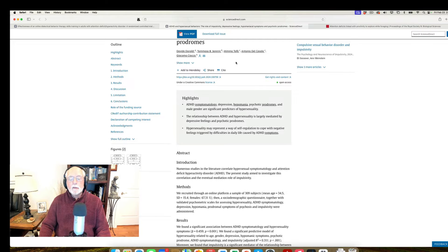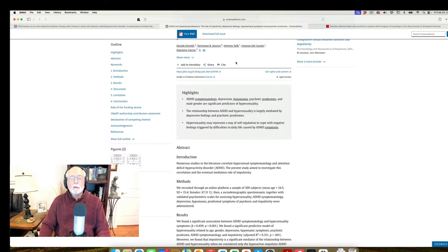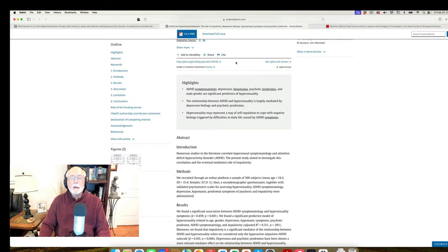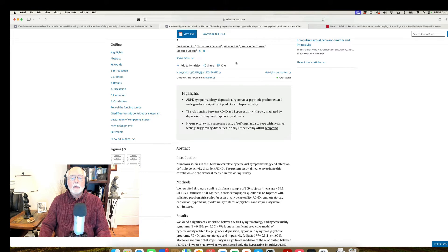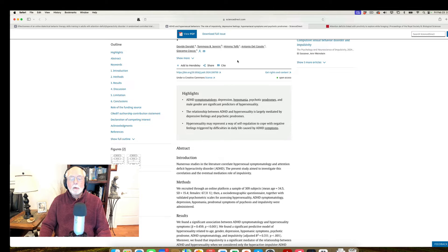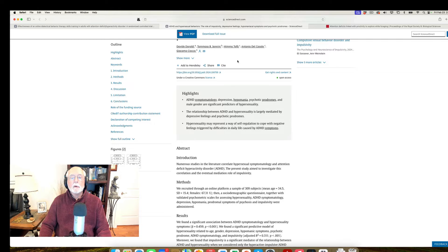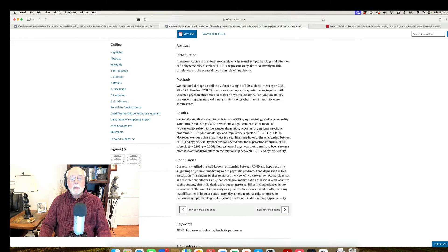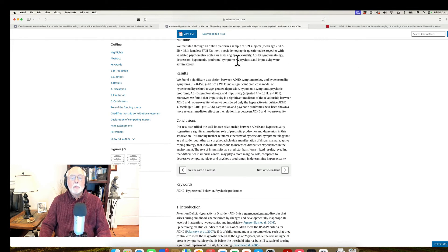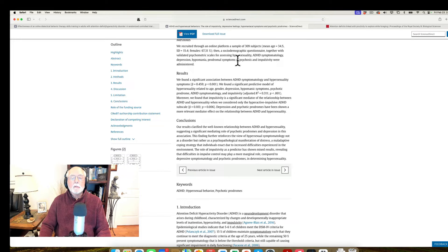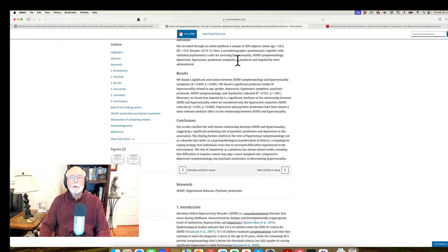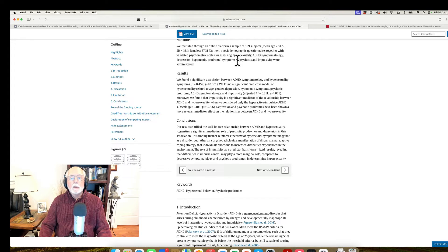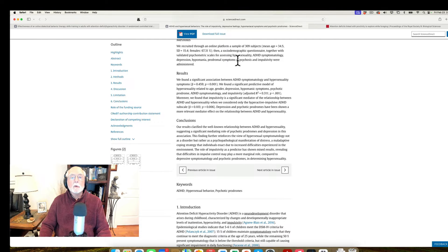And what the study found in this online survey is that individuals who were rated as high in ADHD symptoms also reported a higher rate of hypersexual behavior. However, the authors report in the conclusions that the relationship between the two was in fact mediated by several other factors. One, the degree of depression. More depression increased greater risk for hypersexual behavior.